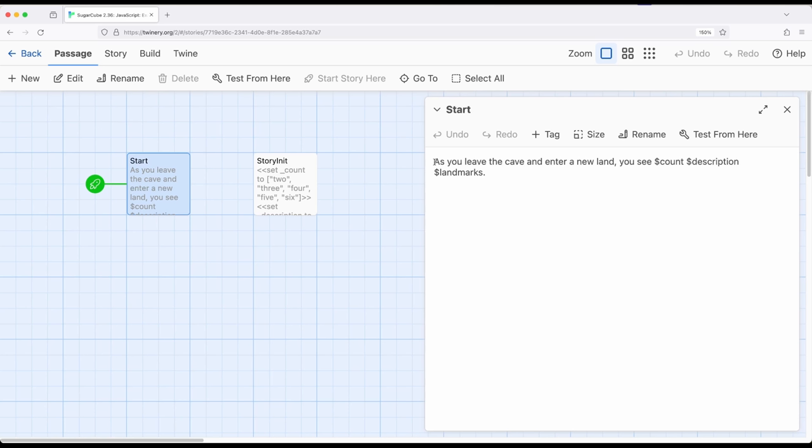So every time we run the story, we will be regenerating a short description of a city or location that a player reader might encounter.